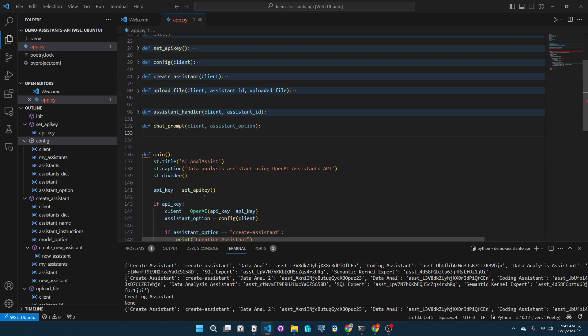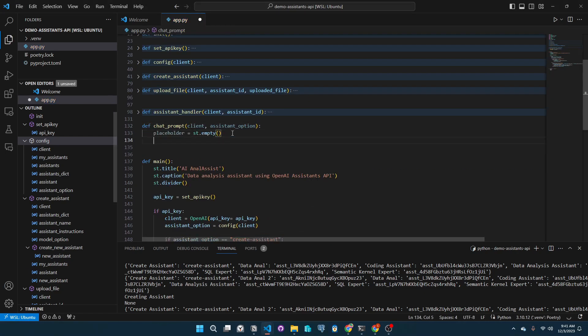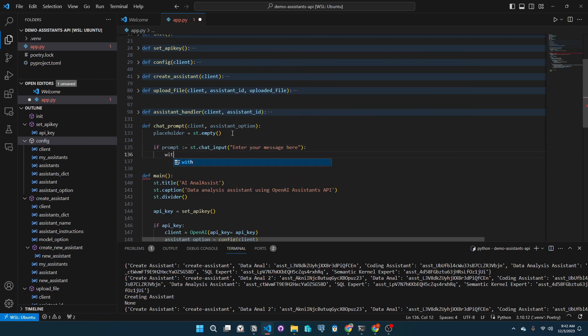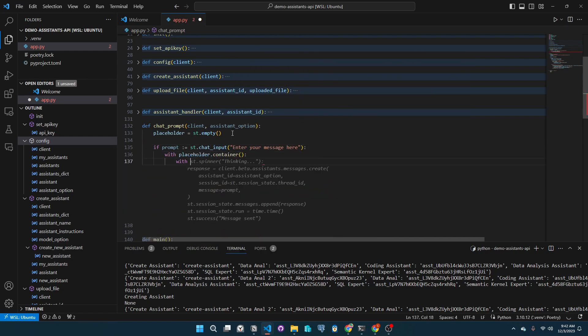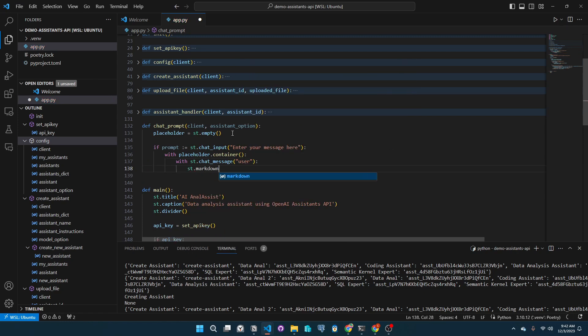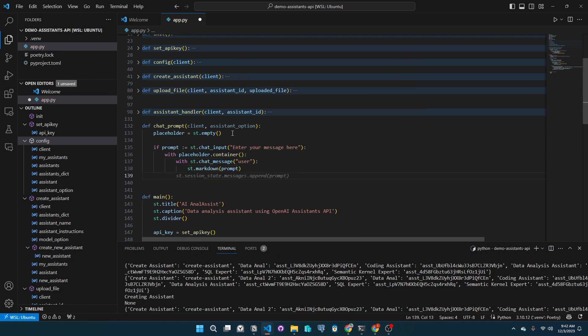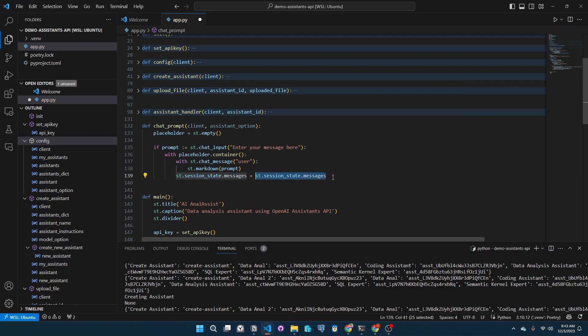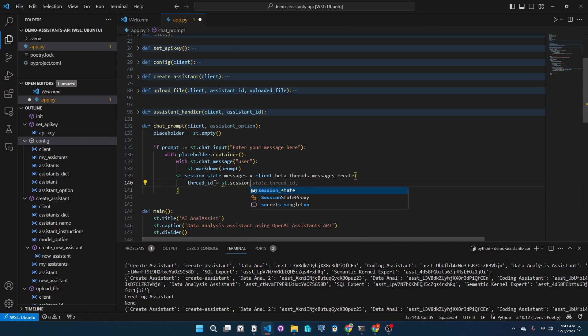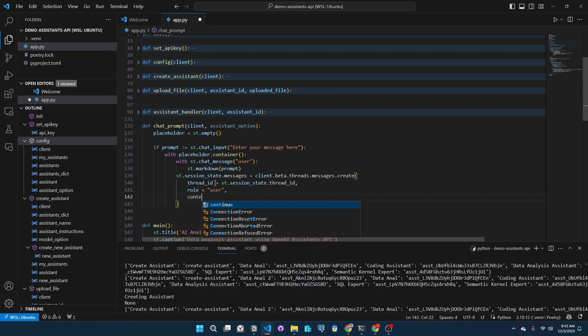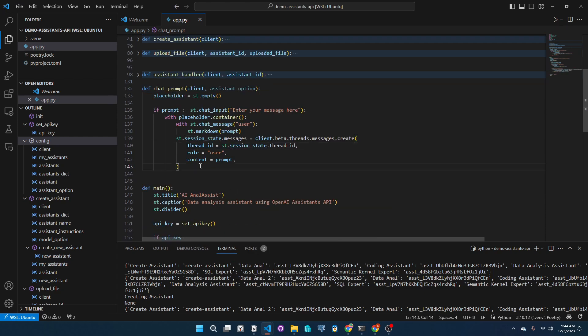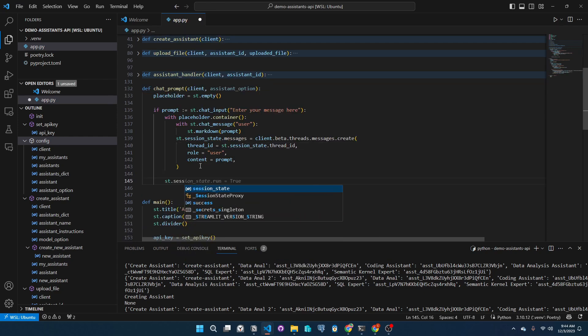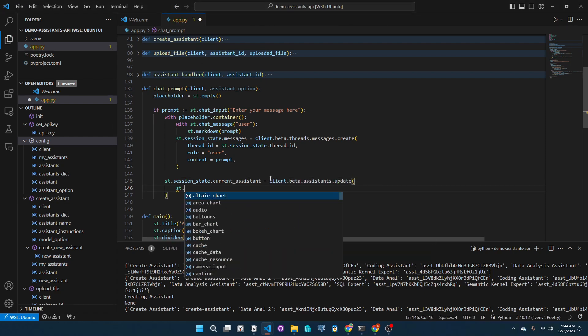We will make a placeholder, and if a prompt is added, we will modify the contents of the placeholder to add our prompts. Let's call the messages in our session state. We will assign a new value for it, and it will be from the client's API call. In this call, we are creating a new message in our thread ID. Then we will update our current assistant with the session state variables.